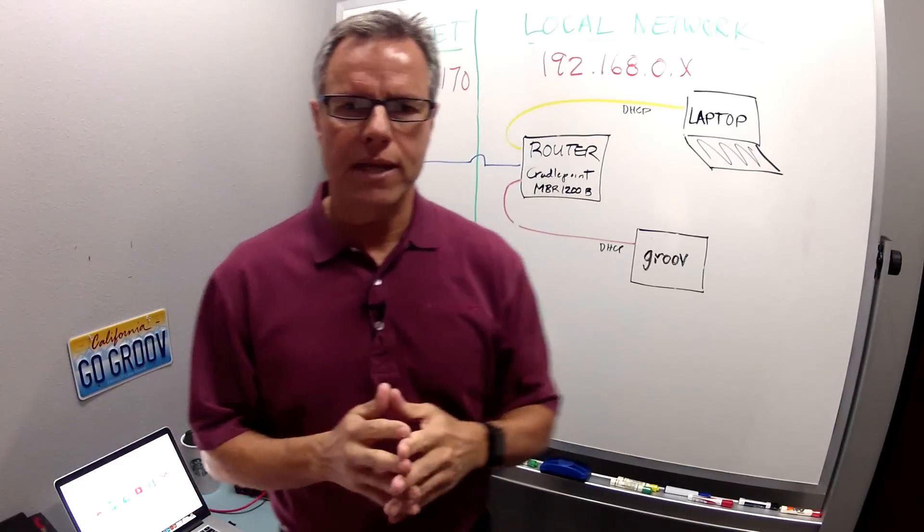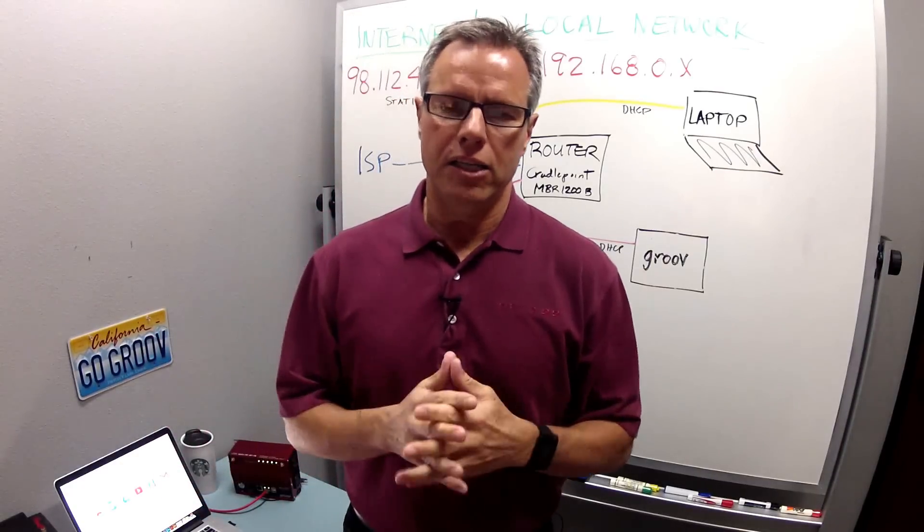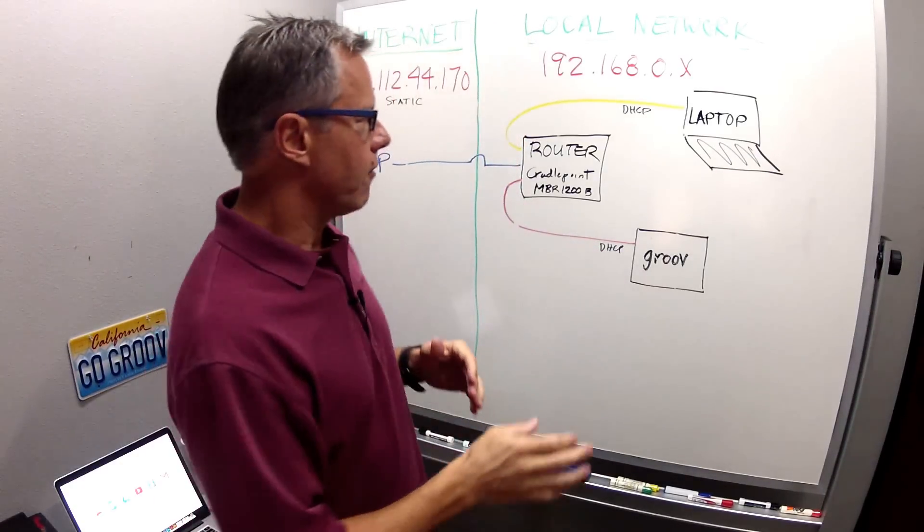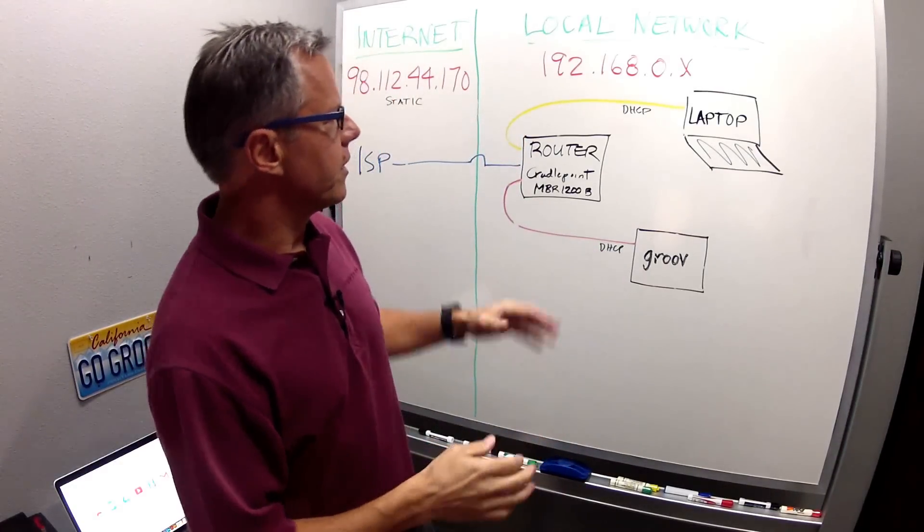Okay, with that said, let's move on. Now let me show you the network layout for this video.